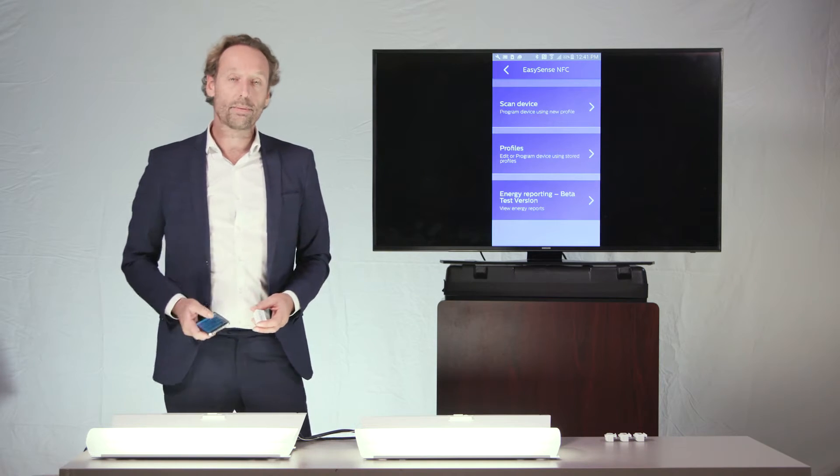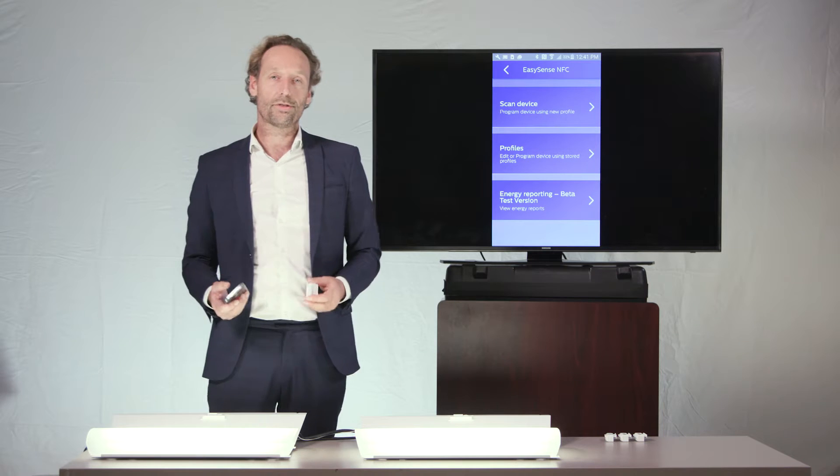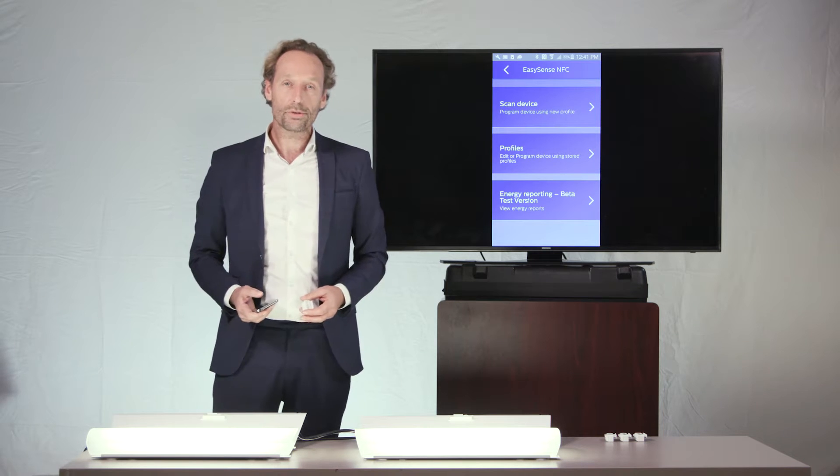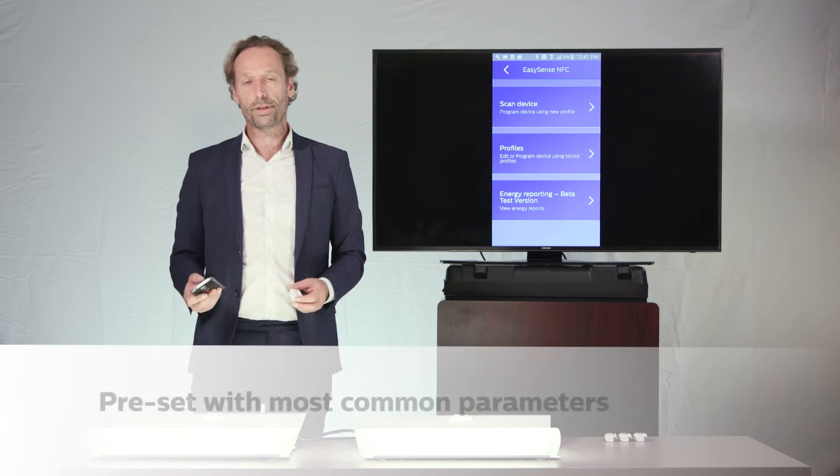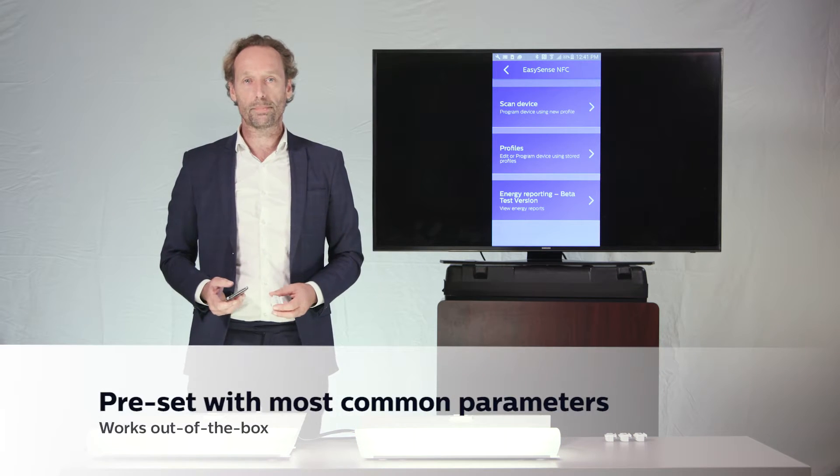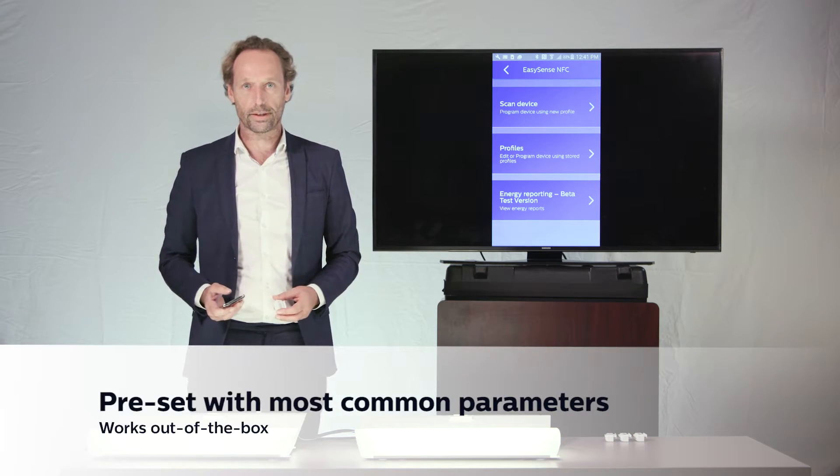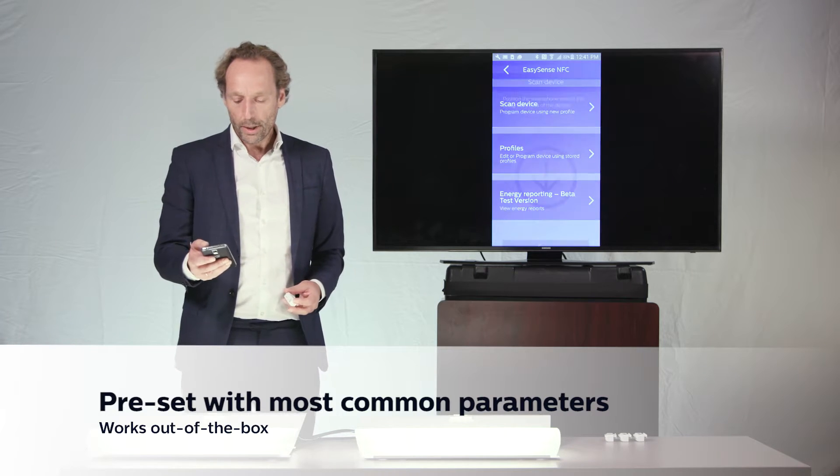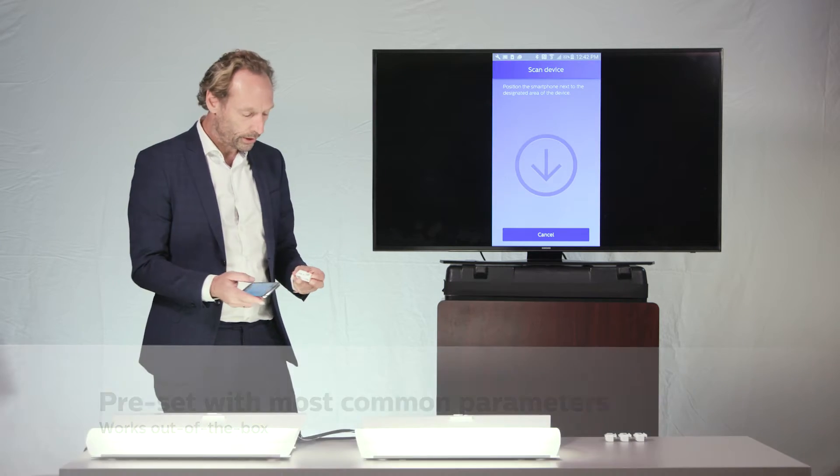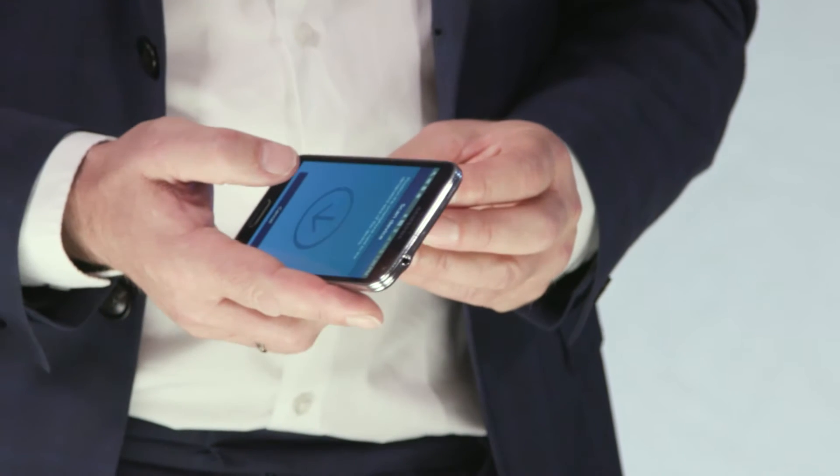First of all, as a general remark, I can say to you that in most cases, the parameters of the EasySense are actually perfectly fine. They don't need to be changed. Maybe for peculiar use cases,